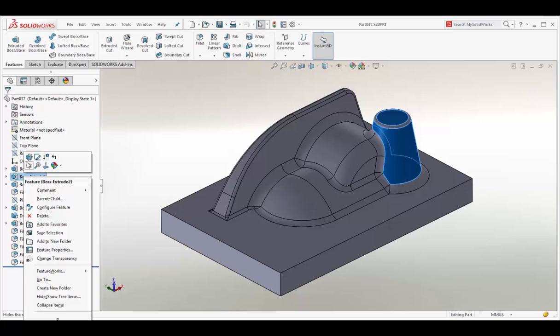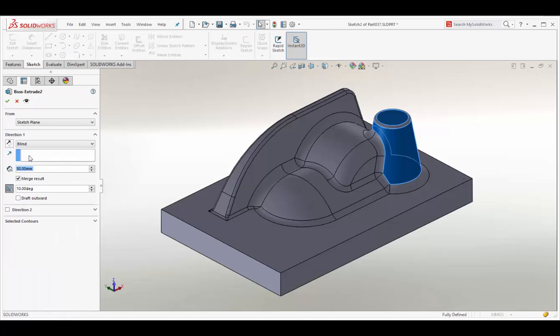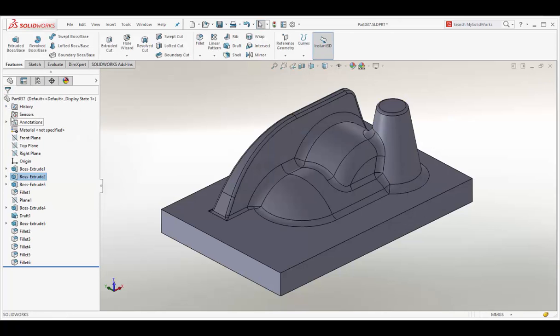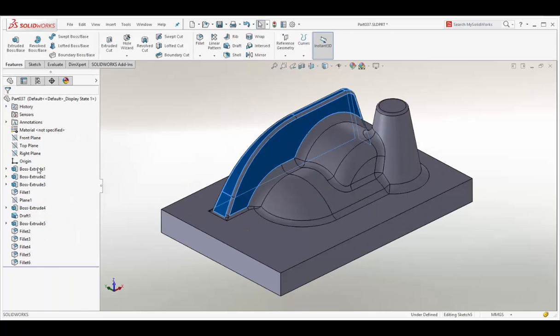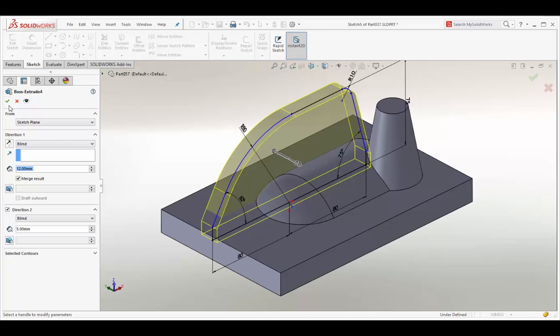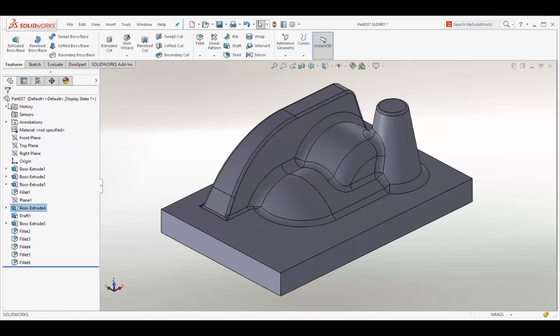To show this as an example, let's modify the boss height and the rib thickness. Save the design changes.